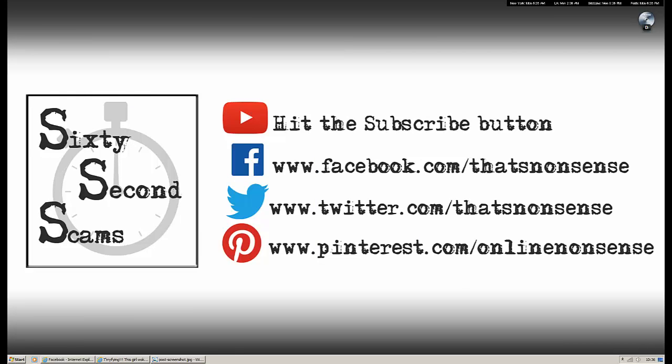That's it for 60 Second Scams. If you did install one of these spammy Facebook apps, make sure you uninstall it first. And if you think you installed malware, make sure you run a full system scan with your internet security software. Instructions on how to do both are in the description of this video.